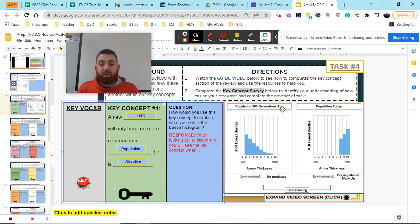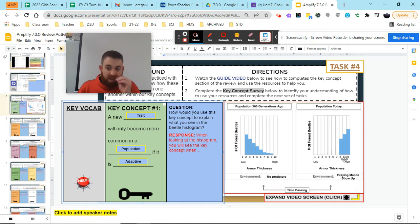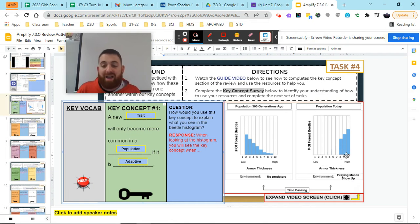And then after 300 generations of time passing, I see that praying mantises showed up and that all we have left are our high armor thickness.